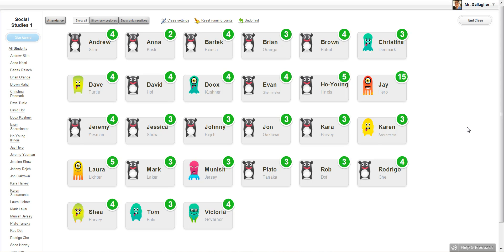Hi everyone, Kalen from ClassDojo here. Today I have a pretty exciting announcement. We built a new feature based on all your emails.